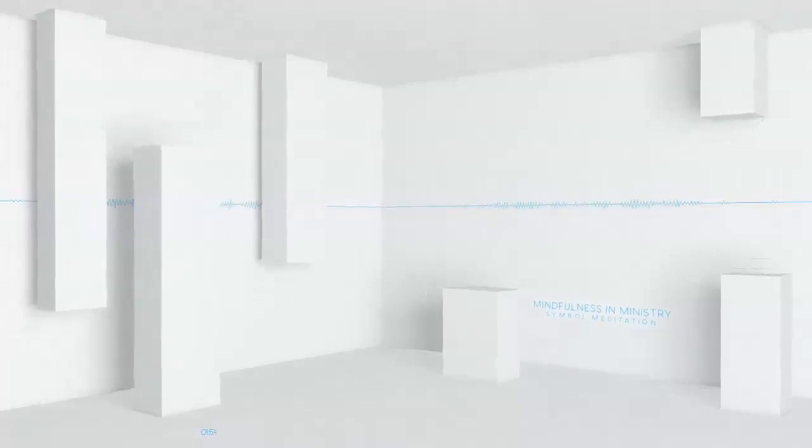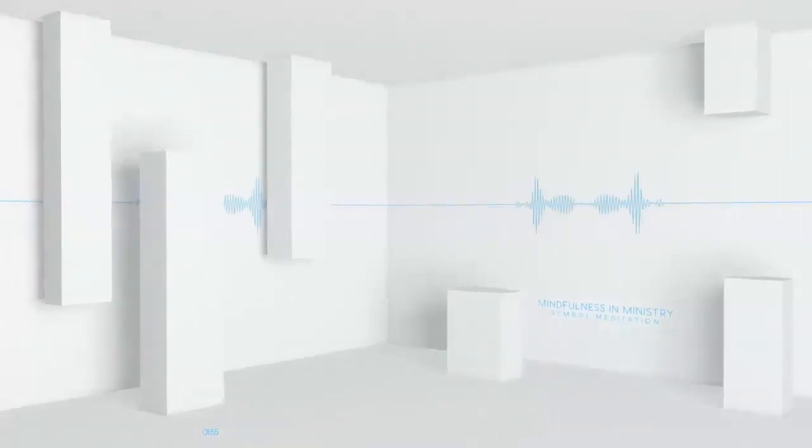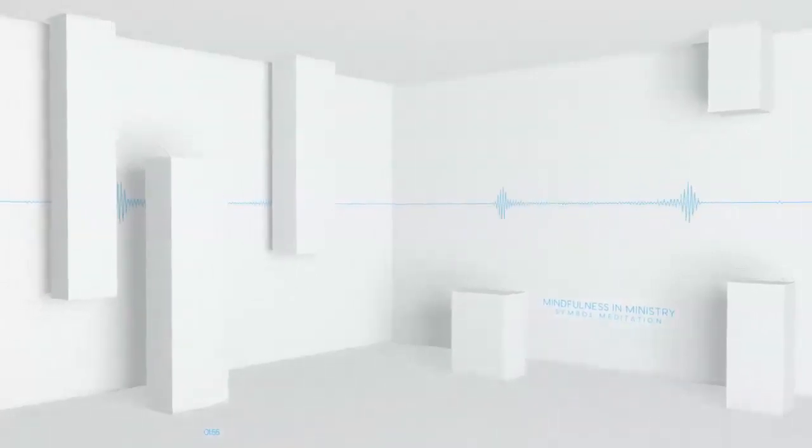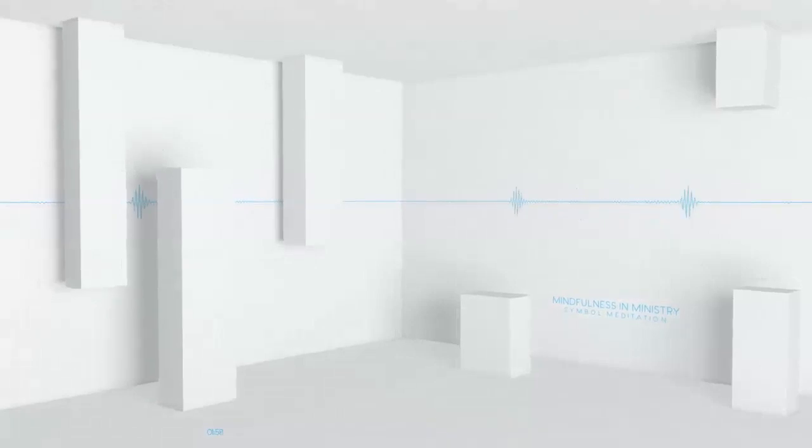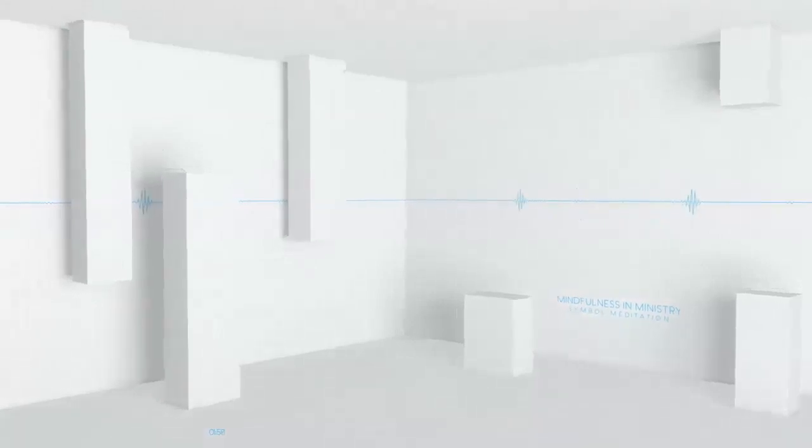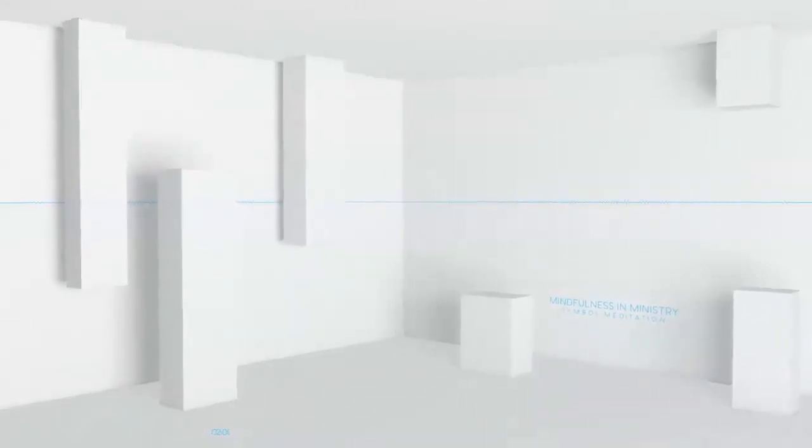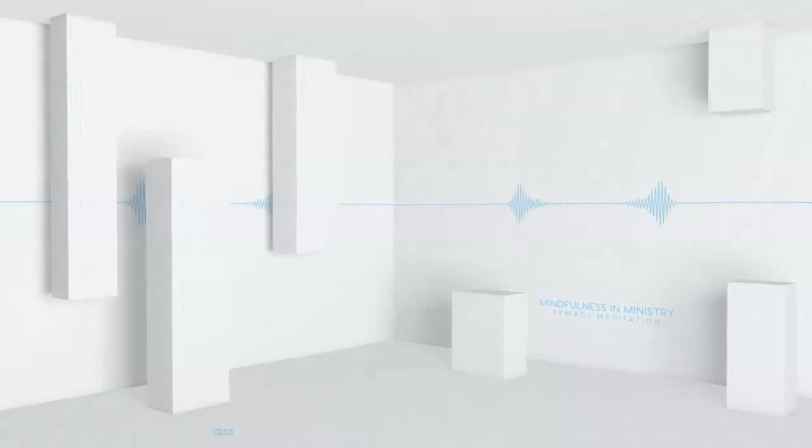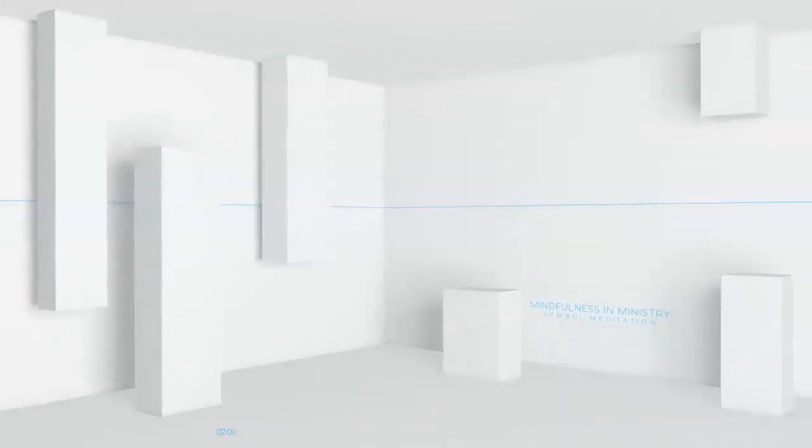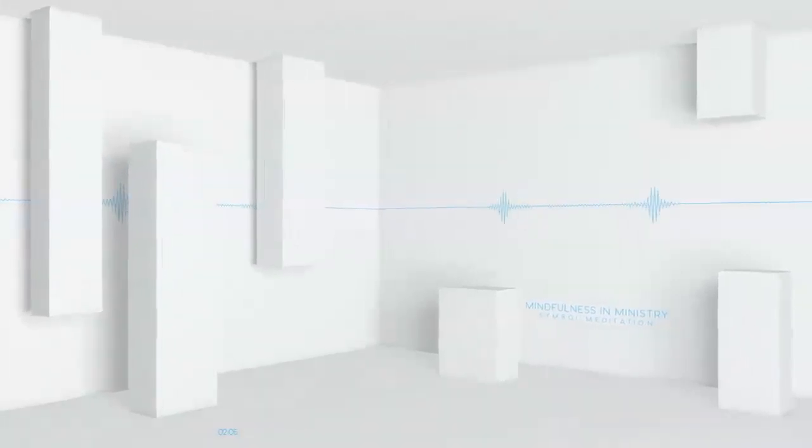Now again, slowly breathe in. One, two, three, four. Hold it. And release in one, two.